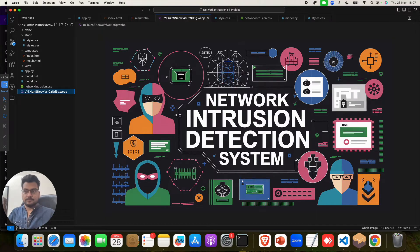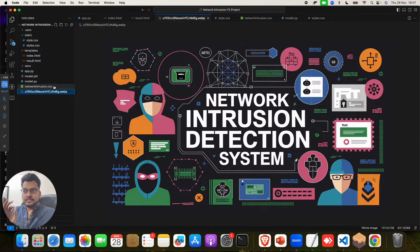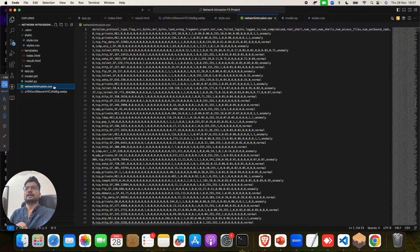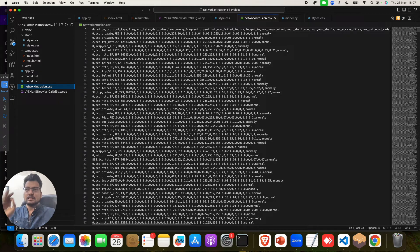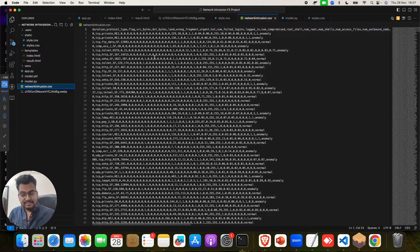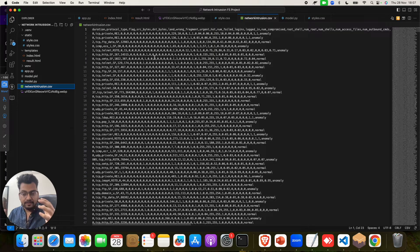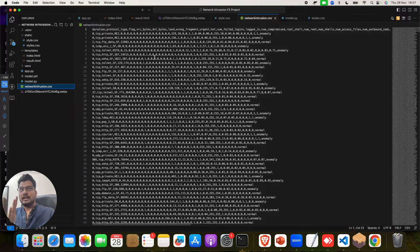Now, before showing how to run this project, let me take you through the dataset. This is the complete dataset, one of the best, extracted from various sites on the internet.